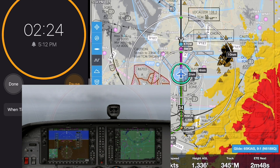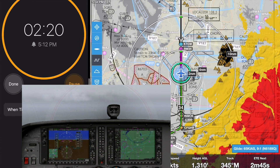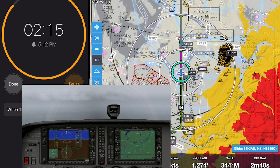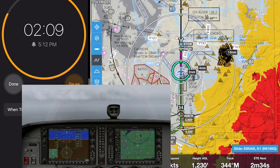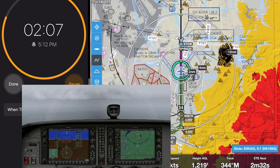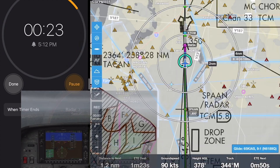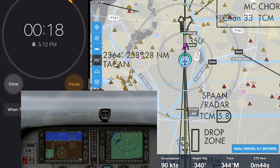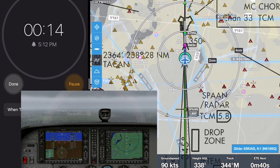Another big benefit of multitasking is being able to run another app simultaneously with ForeFlight. In this example, I pulled up Apple's Clock app and set the countdown timer to time the ILS runway 24 at McCord Field near Tacoma, Washington. Of course, I know this is a military airport, but I'm flying this approach with the X-Plane desktop flight simulator, so I can fly wherever I want.